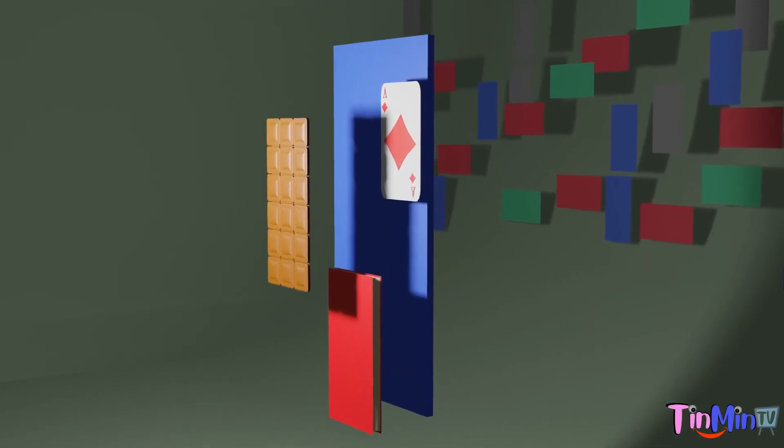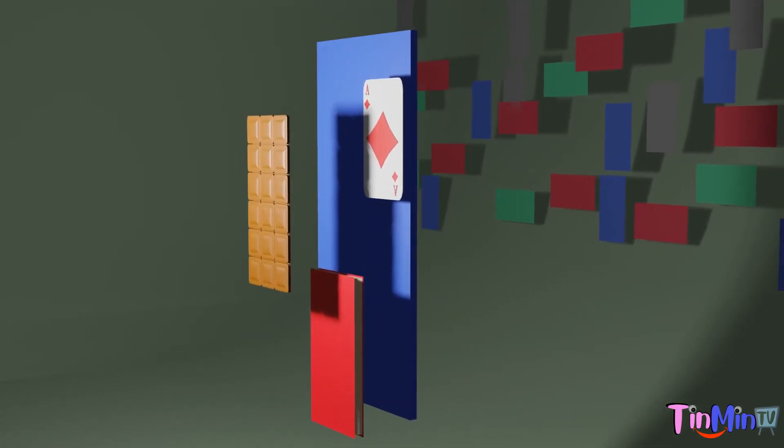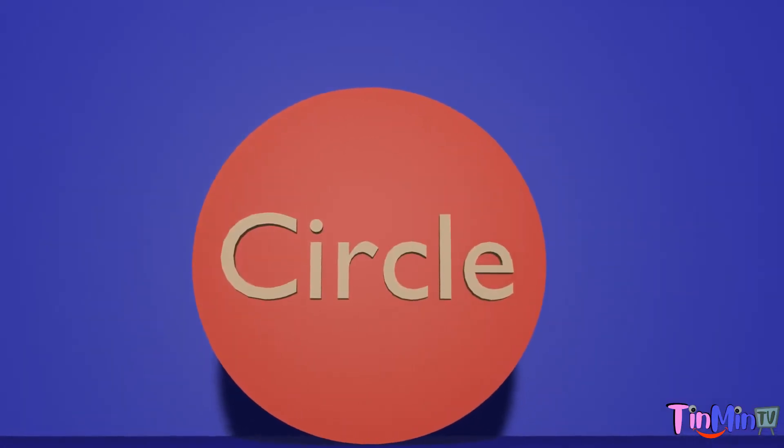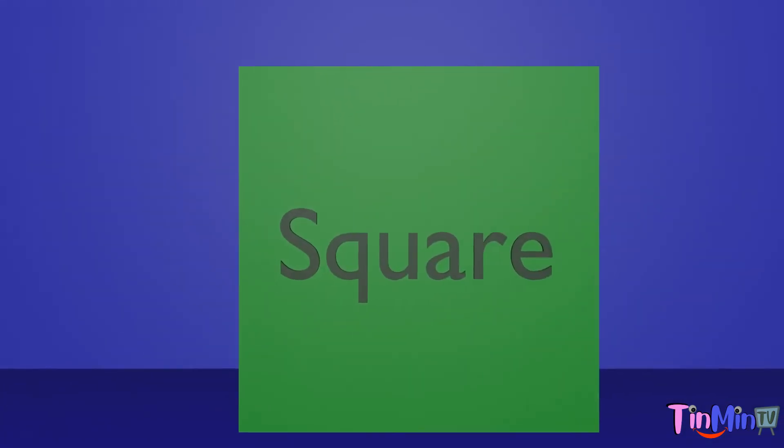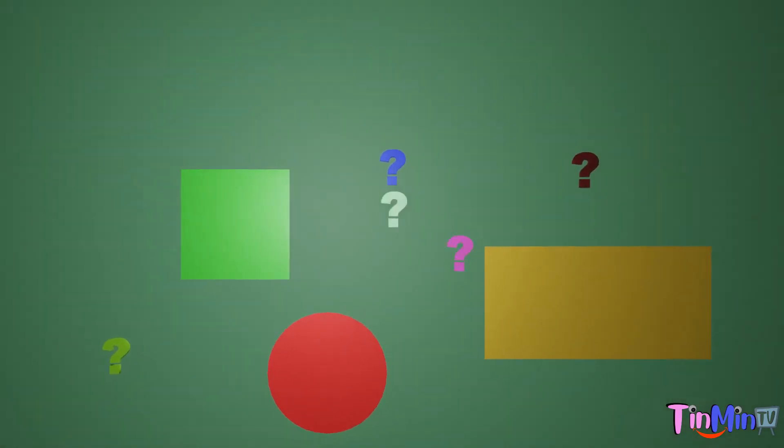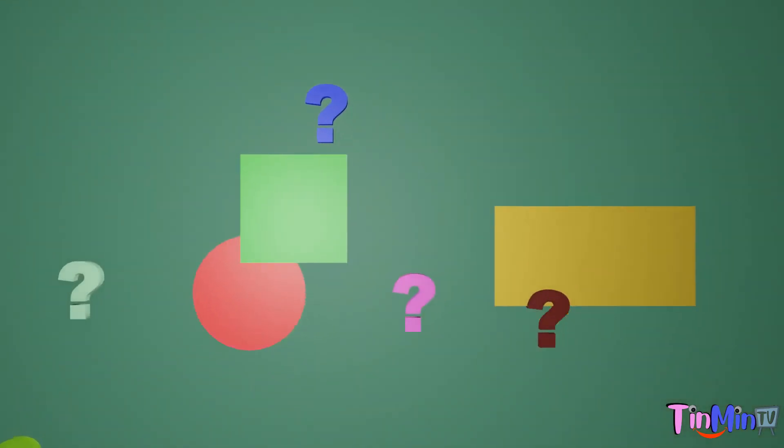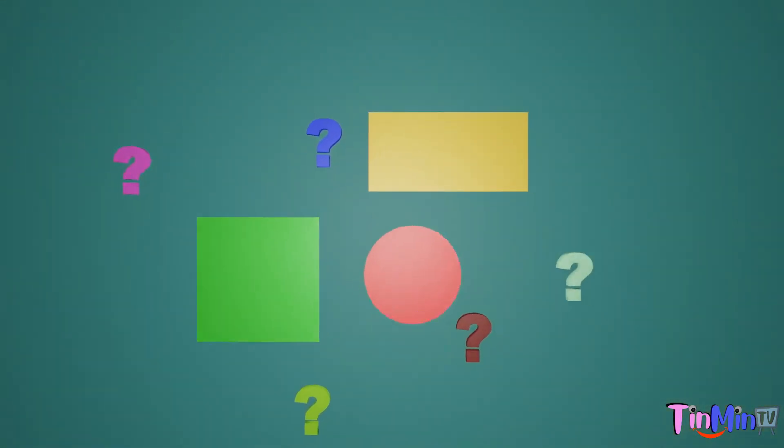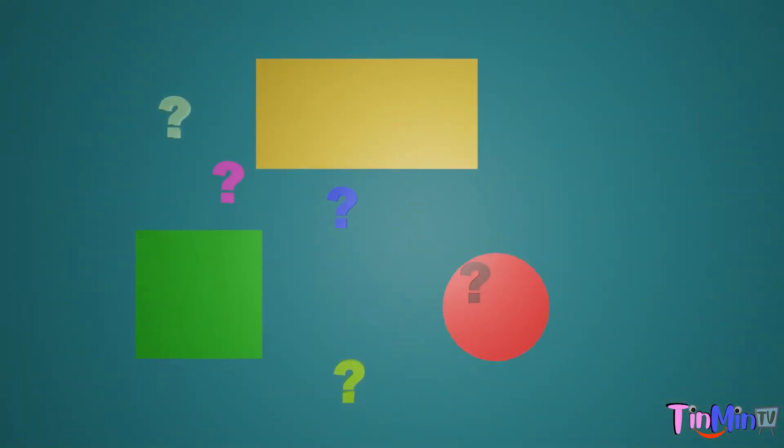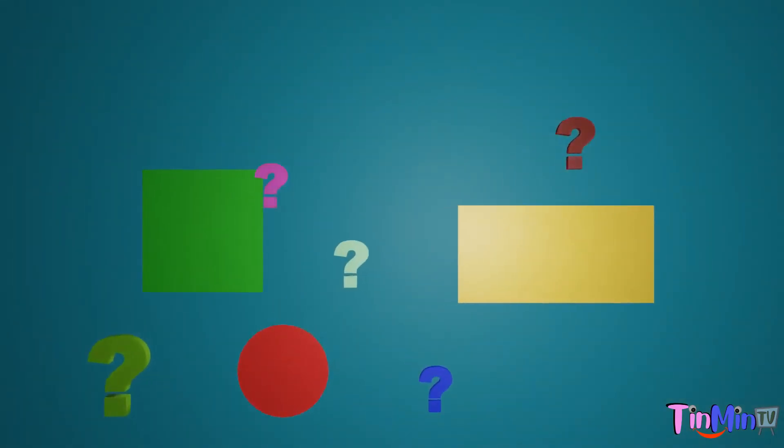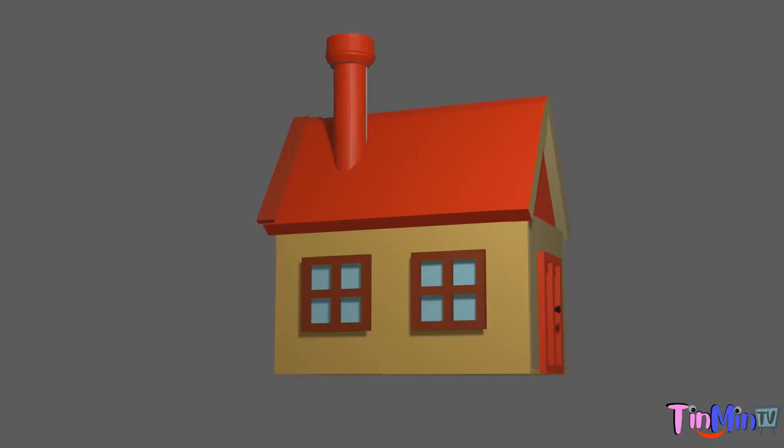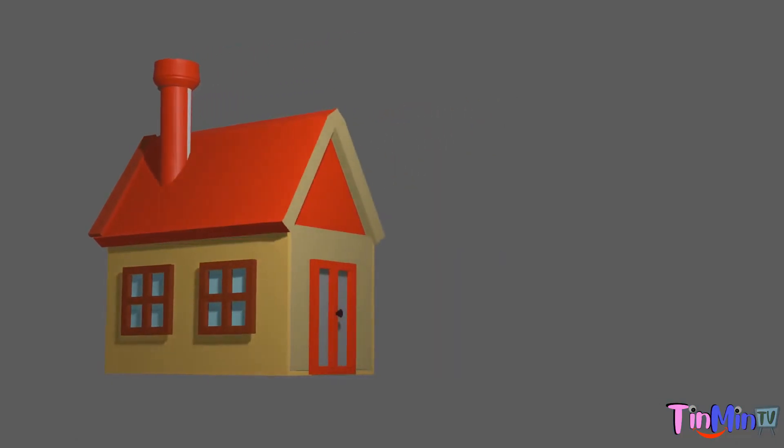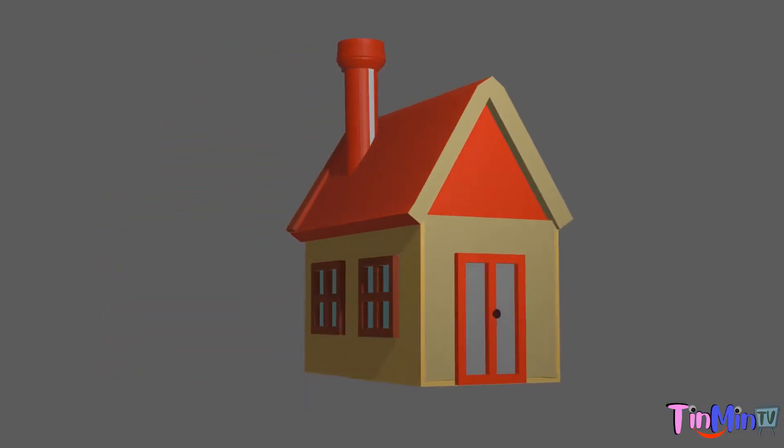Now we have learned circle, square and rectangle. Let's do activities to identify these shapes. This is a hut.